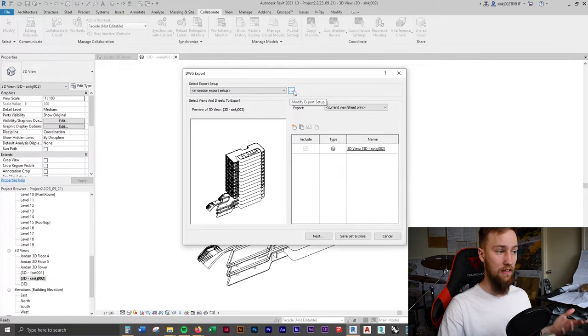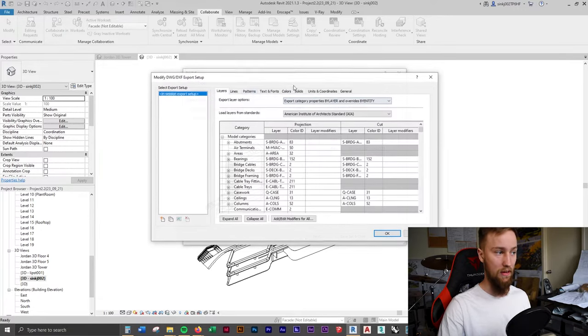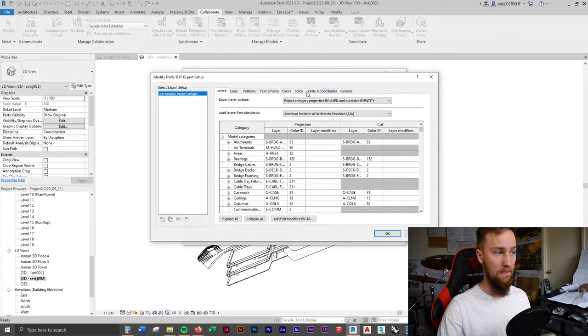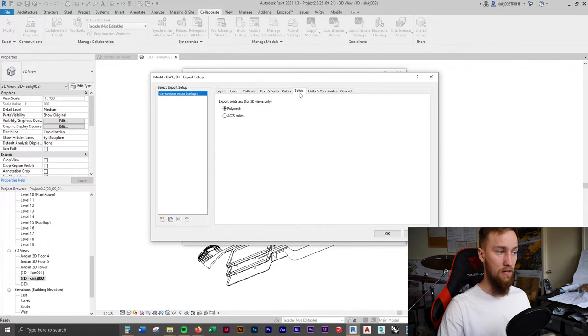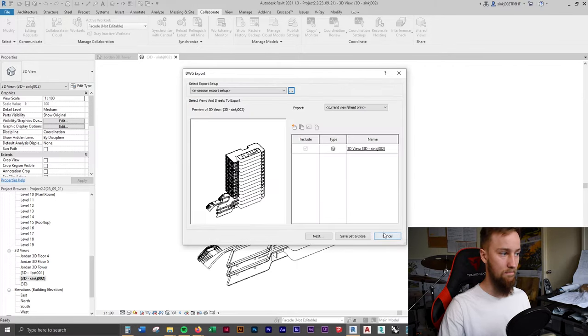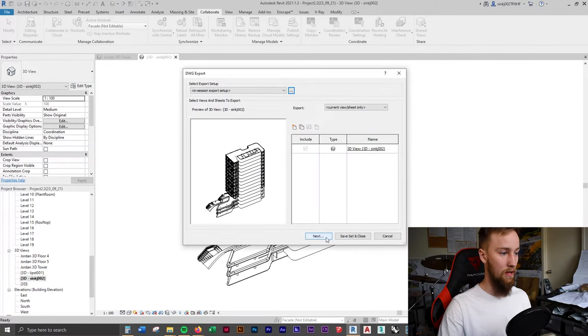Click modify export setup, the three dots here. You'll see a few different tabs come up, but we want to go down to solids and save this out as ACIS solids and click OK. This is going to be a lot neater and cleaner.